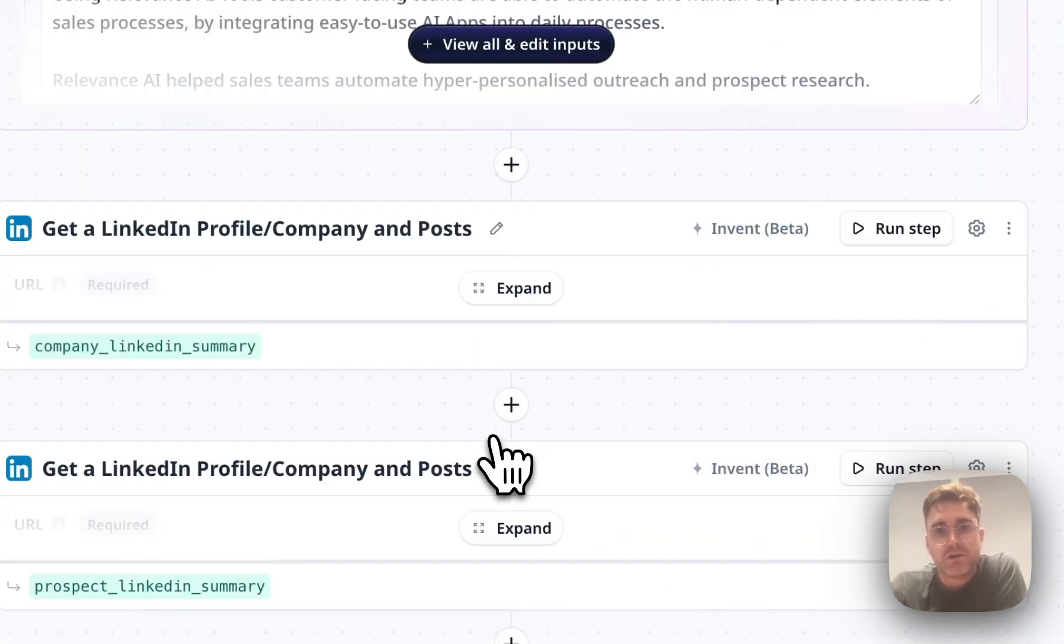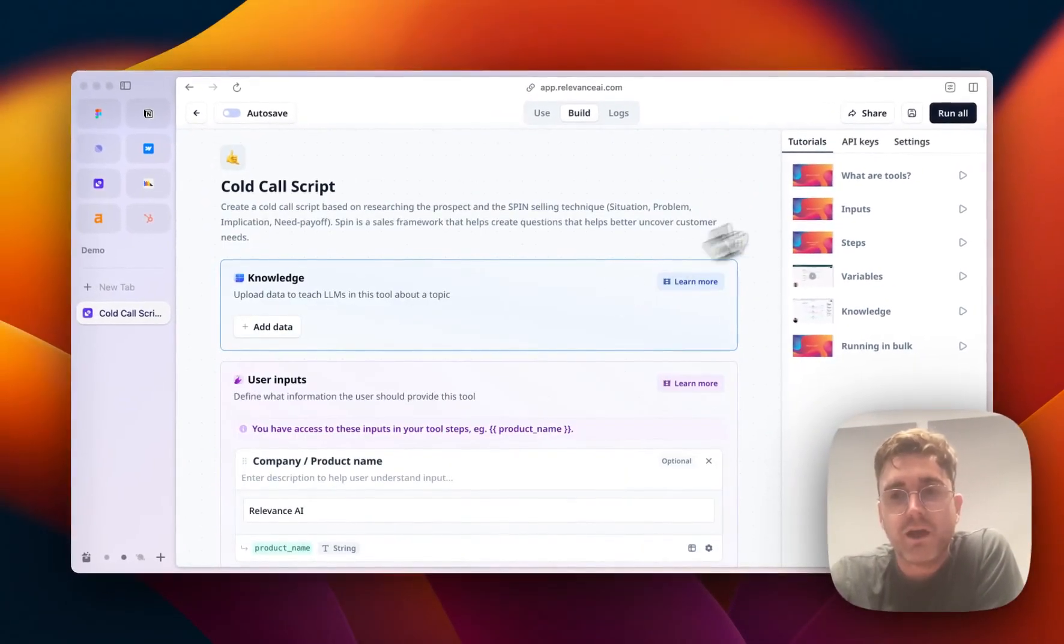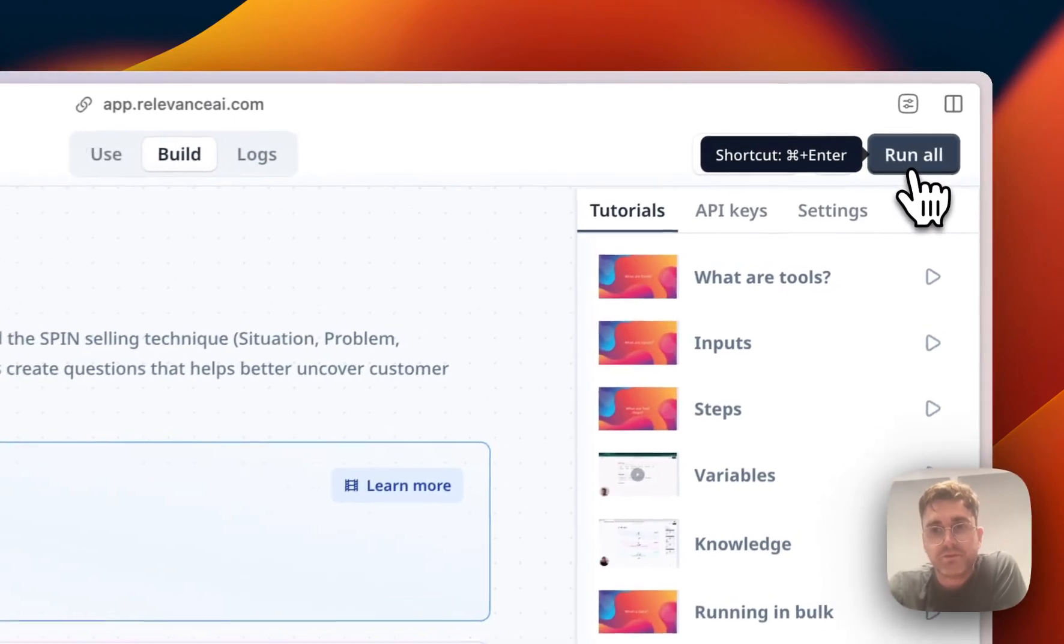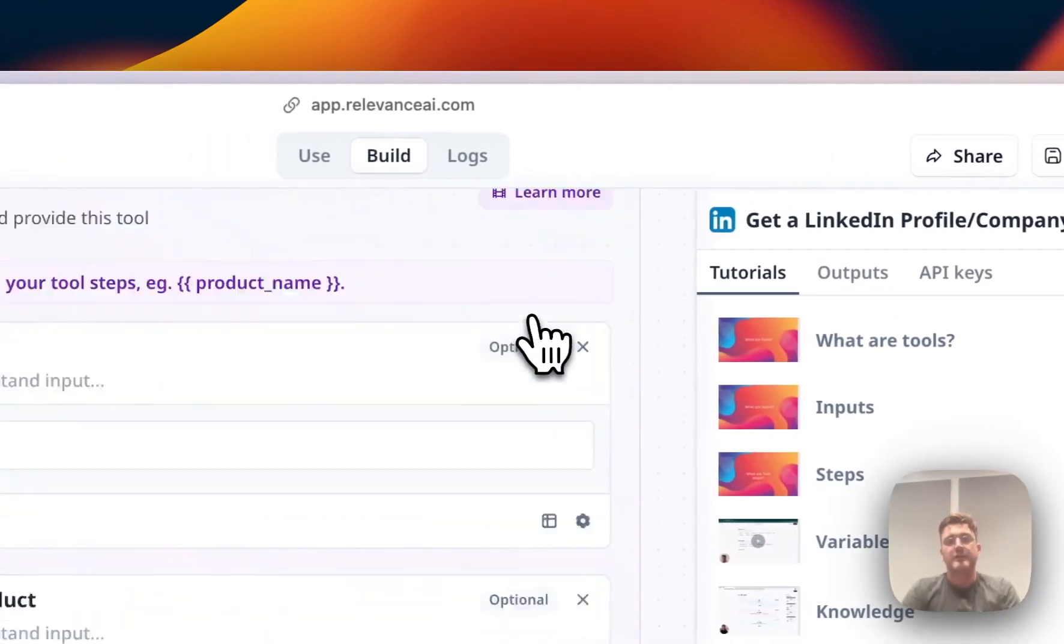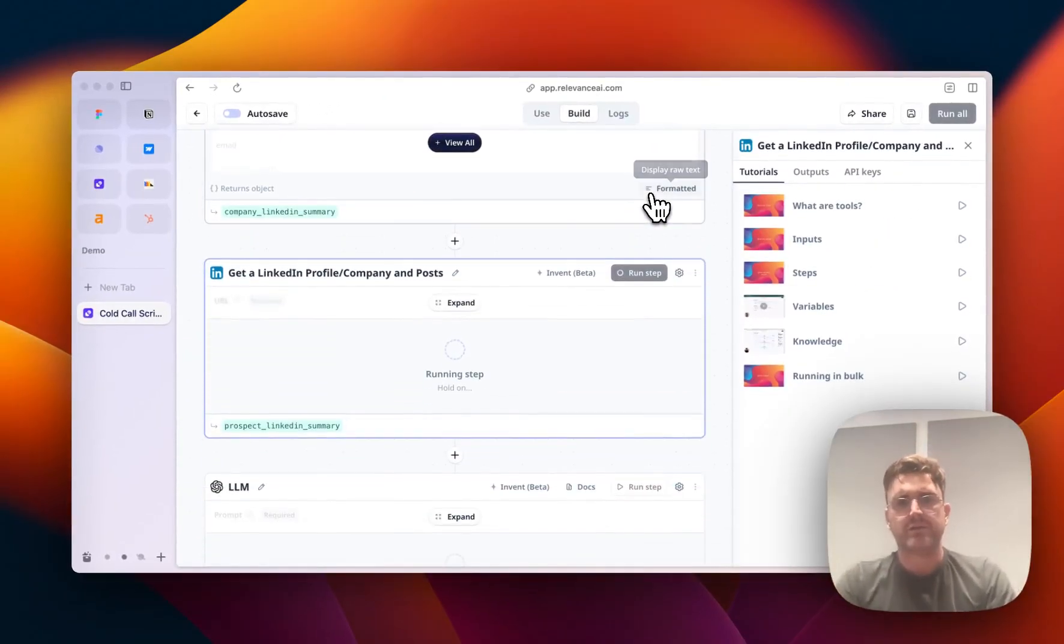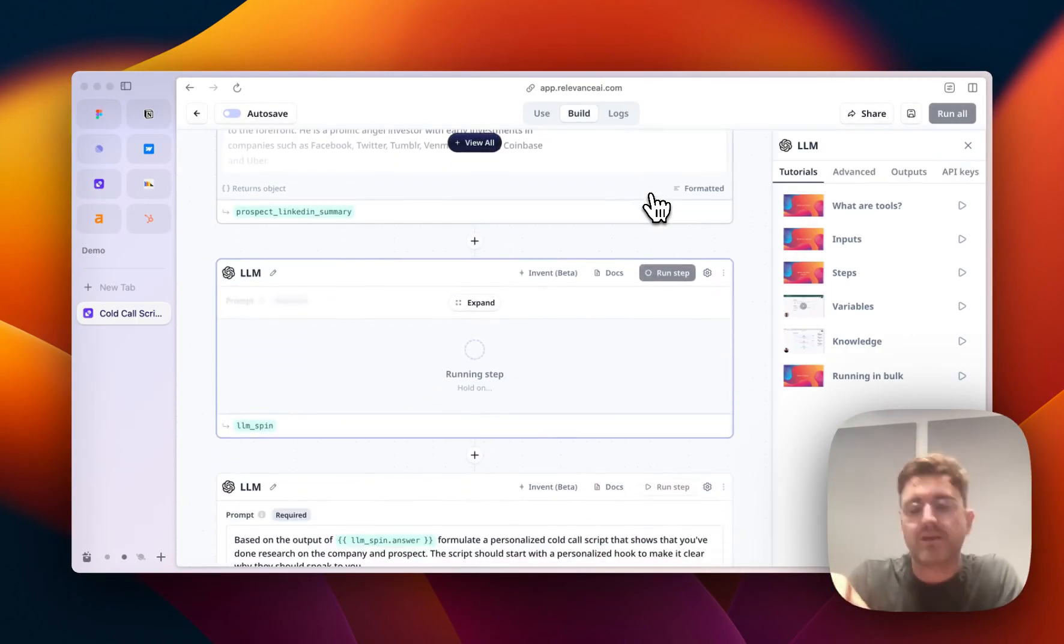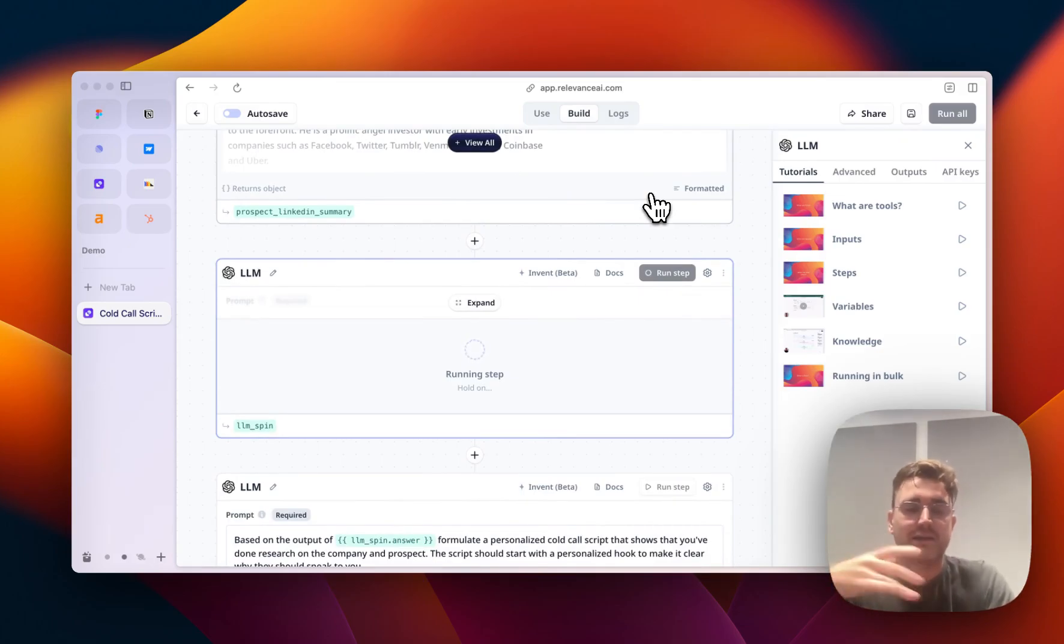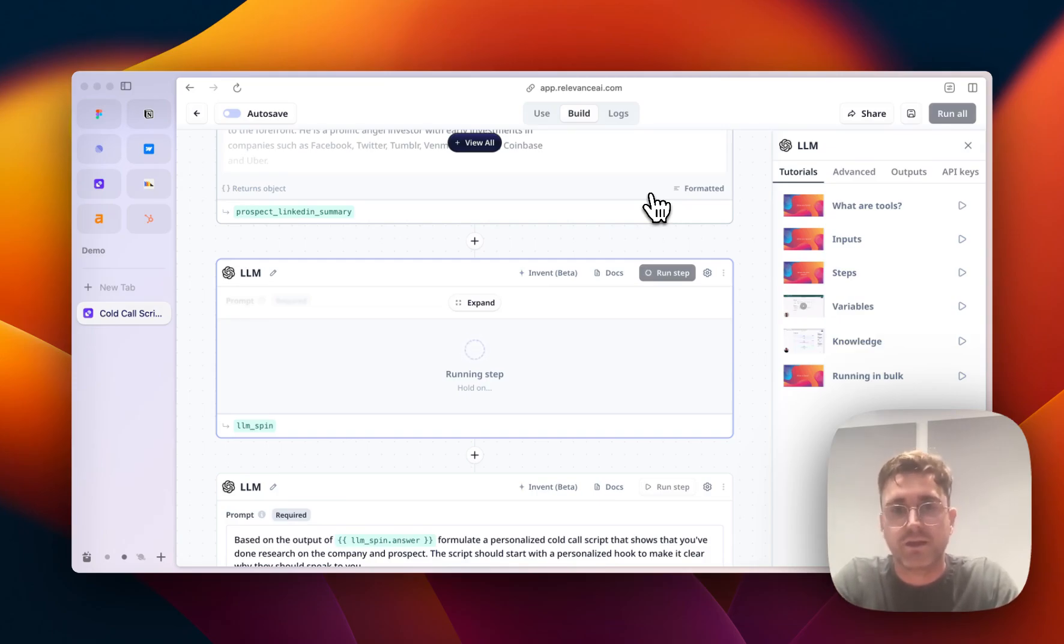And if I run this again, you'll start to see how it works for each step. And it'll also help you understand how you can iterate quite quickly on this. So say you want to make an adjustment, you can run it, see what comes out the other side, keep going until you've got something that you're really happy with, and kind of is custom to you, your business, your needs, and the way that you sell.